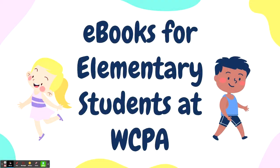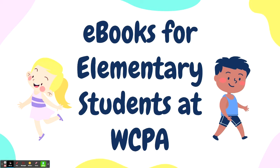Now our presentation today will mostly be geared toward our middle school and high school students who will be utilizing different library resources for research and projects that they may be doing within their classes, but I also wanted to touch on the different ebooks that we have available for our elementary students at Wonderful College Prep Academy.